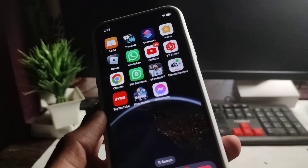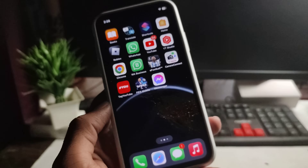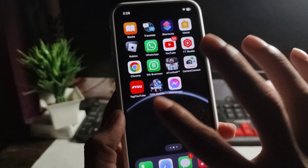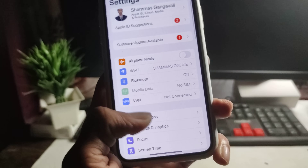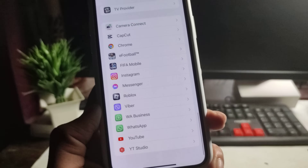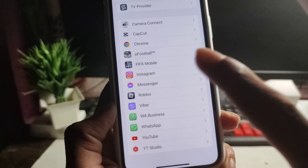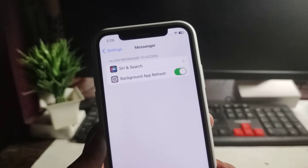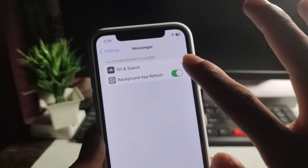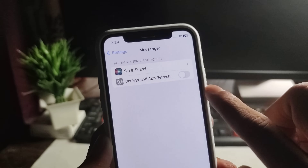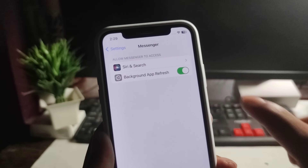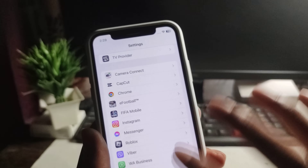As you all know, new messages are not showing in Messenger. So what do you need to do? First of all, open your mobile settings. Scroll down and find the Messenger application. Here you will see 'Background App Refresh' — you have to turn this option off, and then turn it on again.